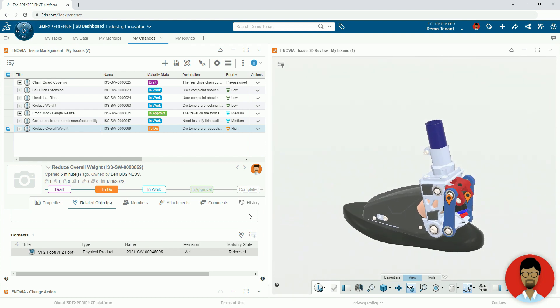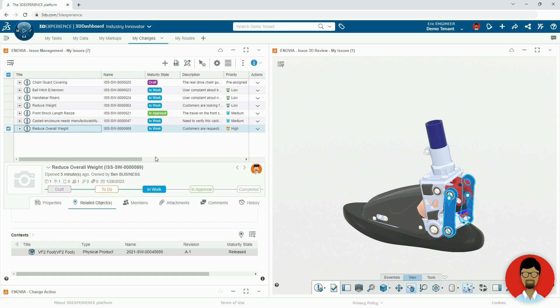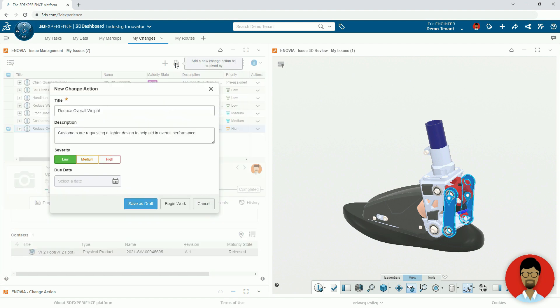In this case, Eric is confident that this is a CAD change, so he updates the status of the issue to in work to communicate with the team that he is looking at it.